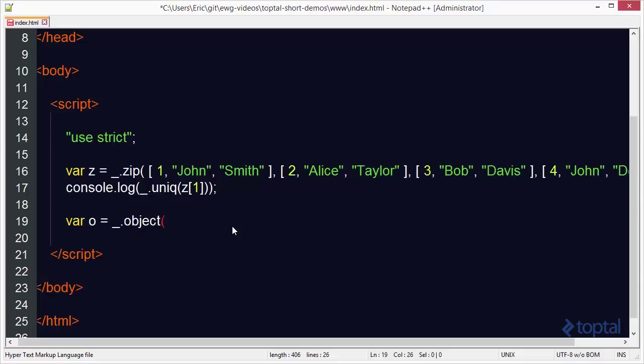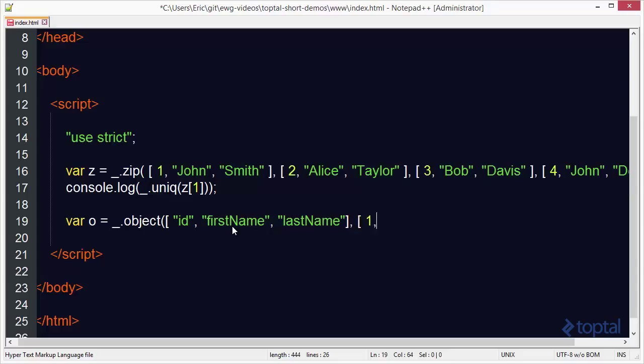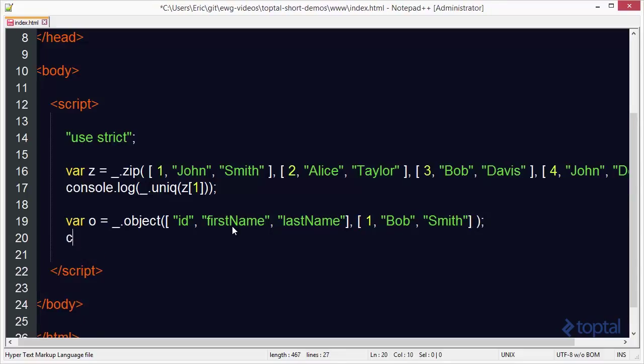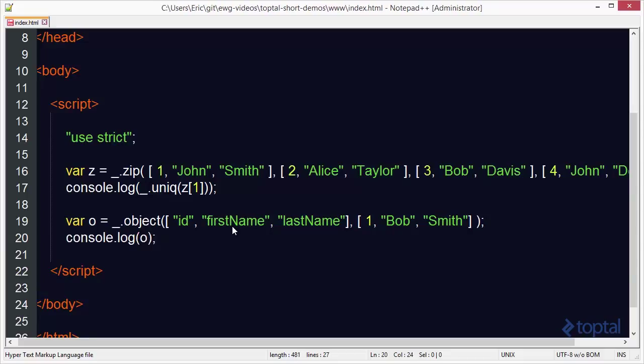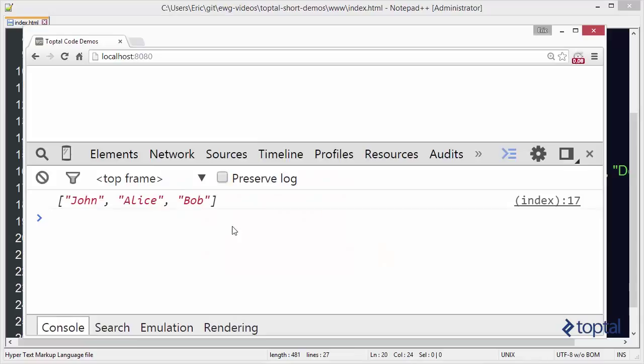So we'll do something along these lines. We'll say id, first name, last name, and then we'll pass a second array. And we'll say one bob smith. And we'll save that. And then we'll do console dot log o.